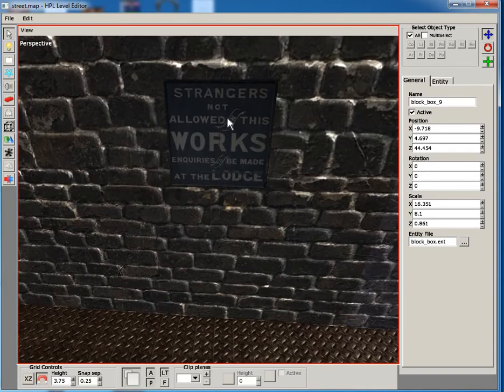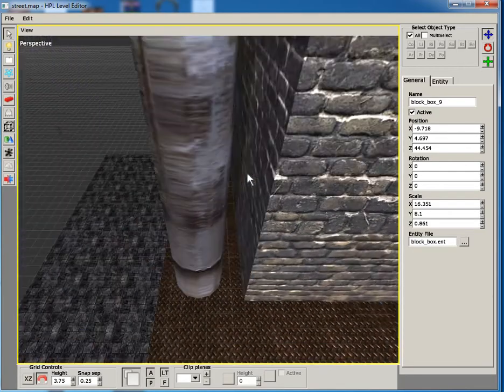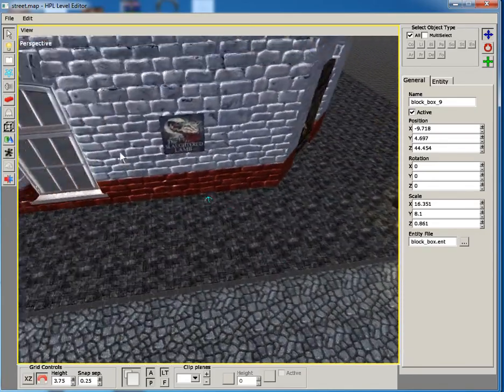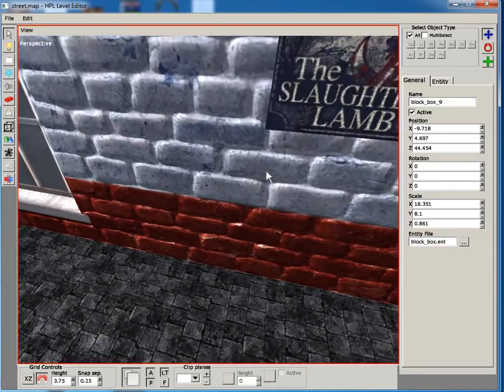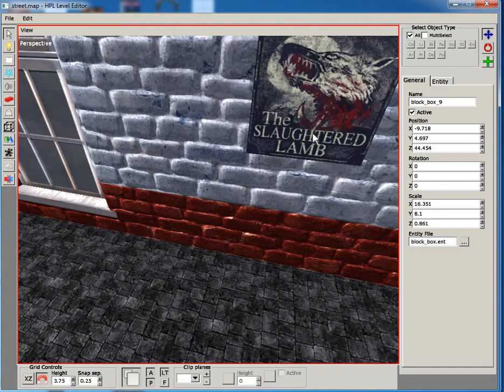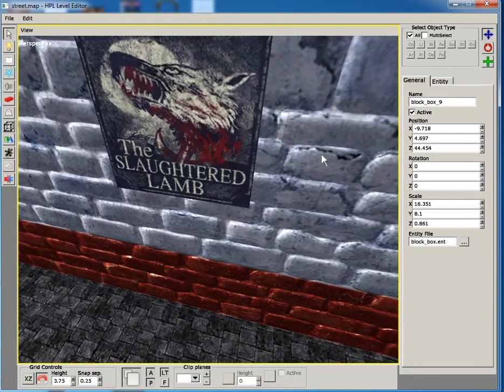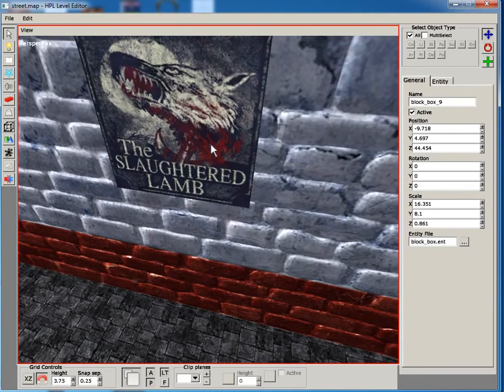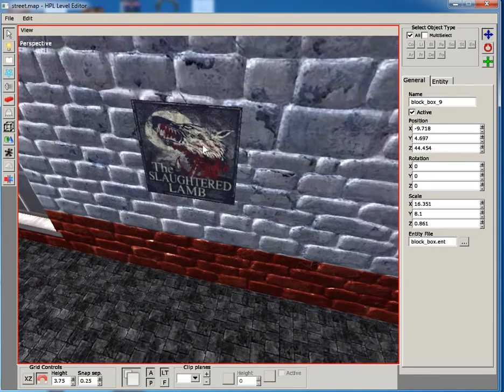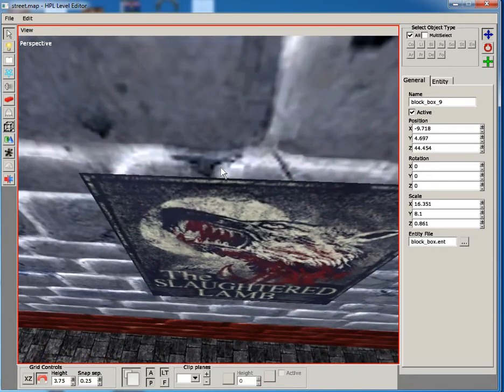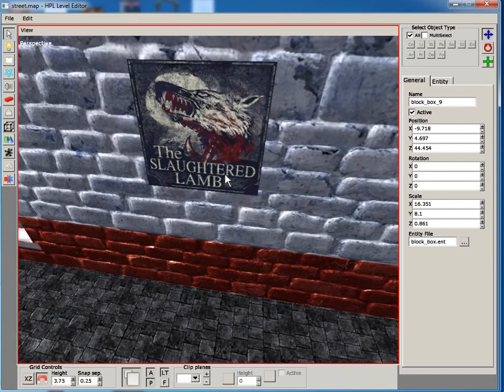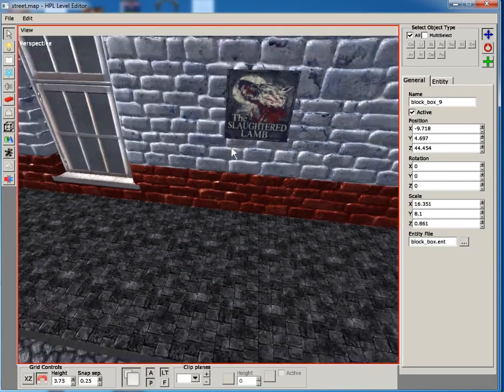And I've also put these signs of 'Strangers Not Allowed in This Works, Inquires to be Made at the Lodge.' And I've also made one over here. I think this is like an ad for a theater performance. I don't know what it's referring to, it's from Amnesia: Machine for Pigs, but it doesn't have direct connection with Machine for Pigs, so I guess there's no reference to that.